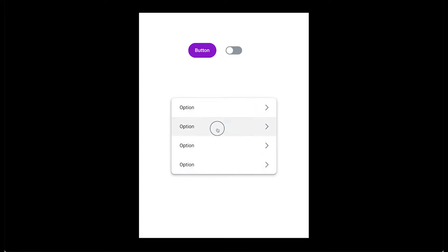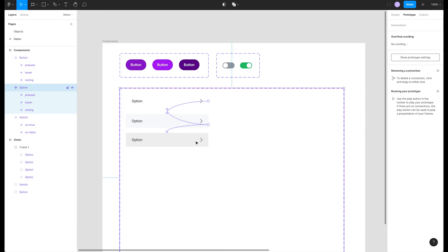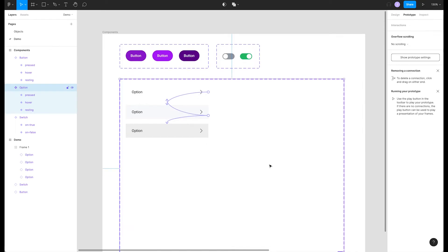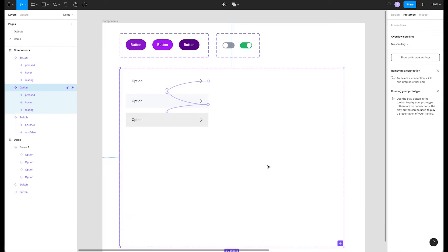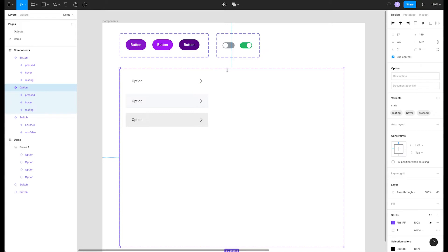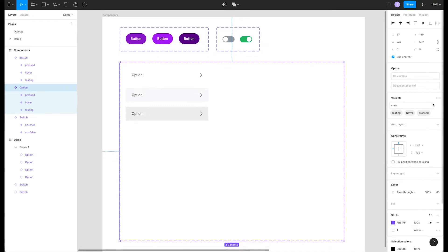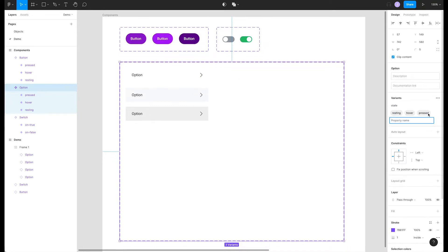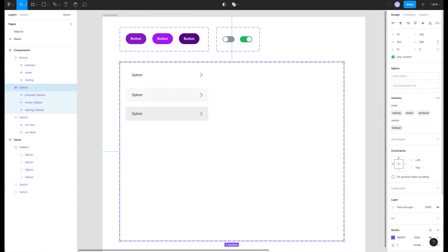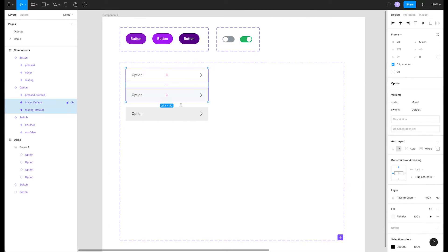Let's make our dessert a little more delectable. We can layer these interactive components into something a little more complex. Let's select our variant frame. Now go over to our design panel on the right, click the variants overflow menu, and select add new property. Let's name it switch. What we're going to do here is make an option that has switches inside the list items.